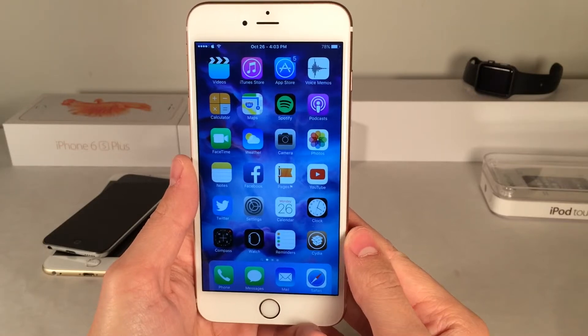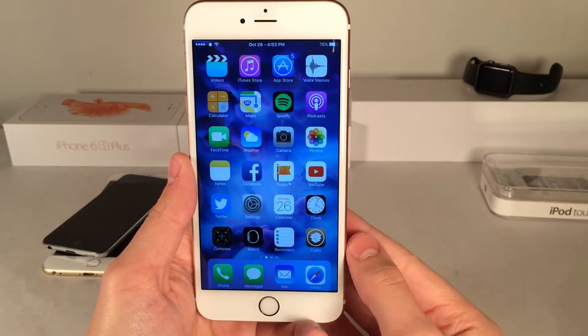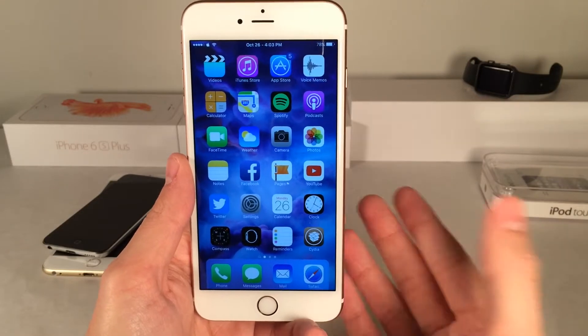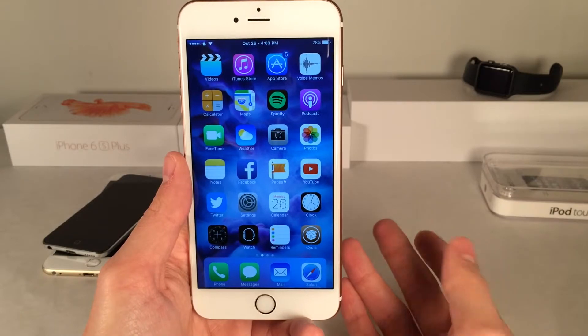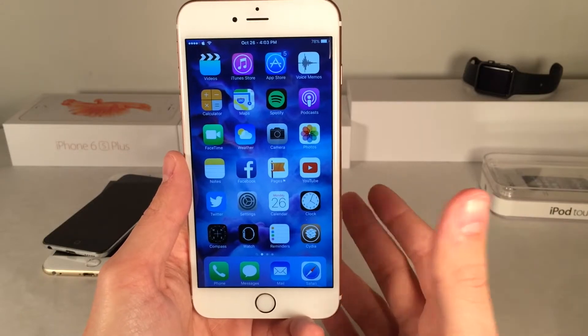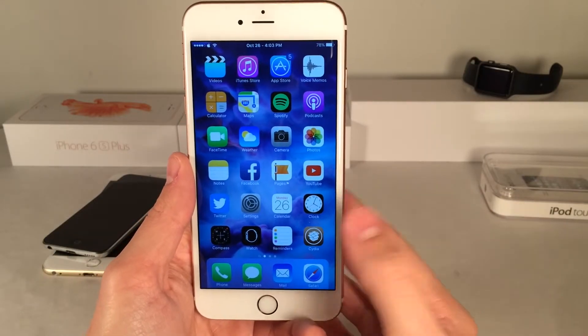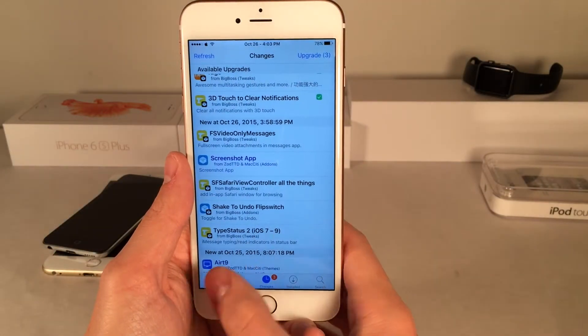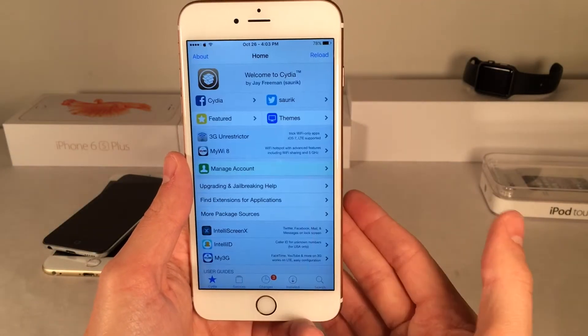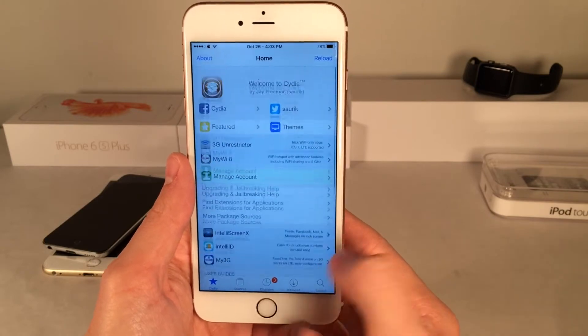What's up guys, this is Andy here with Ultima iDevice Vids. Today in this video I'm going to be showing you guys how to get the new emojis from iOS 9.1 back onto your jailbroken device on iOS 9.0.2 or below.